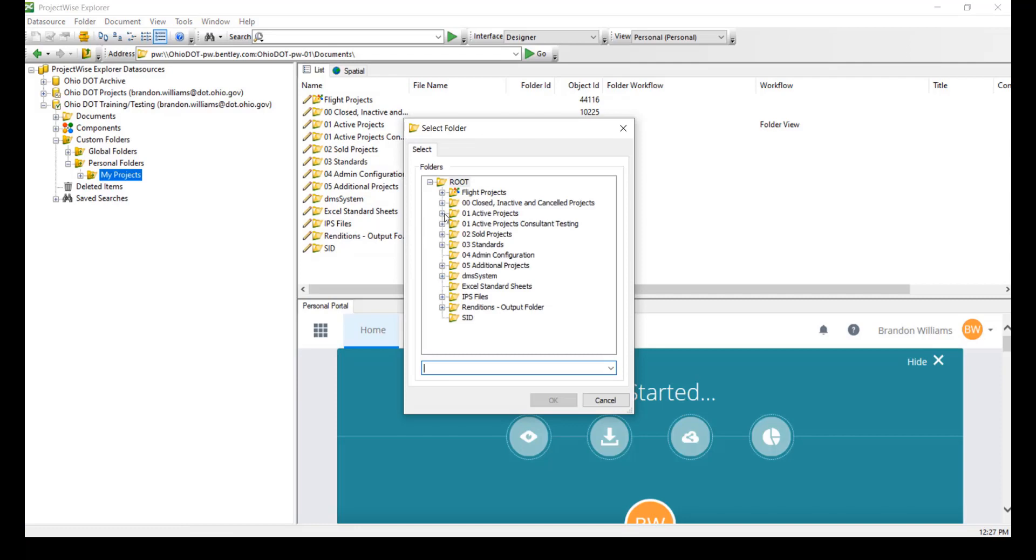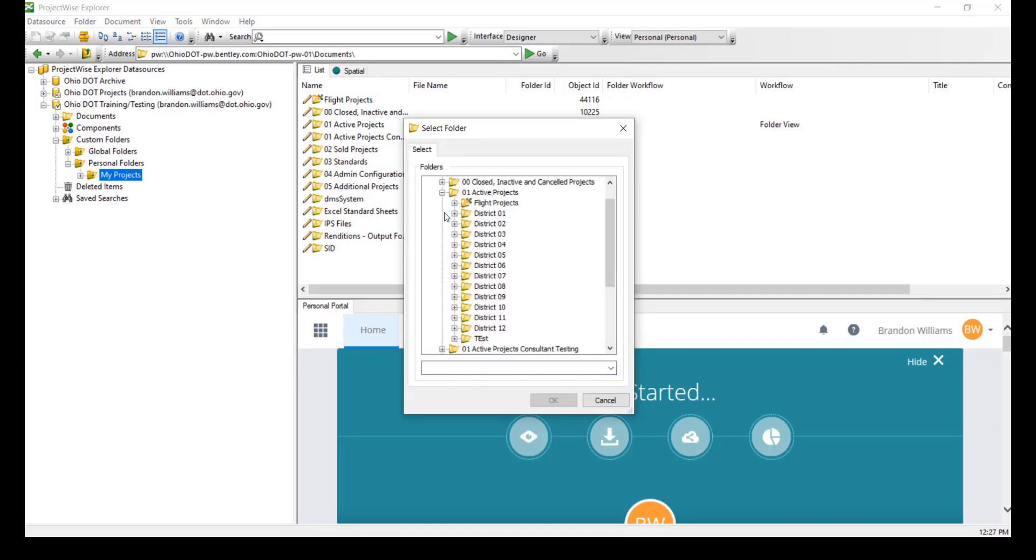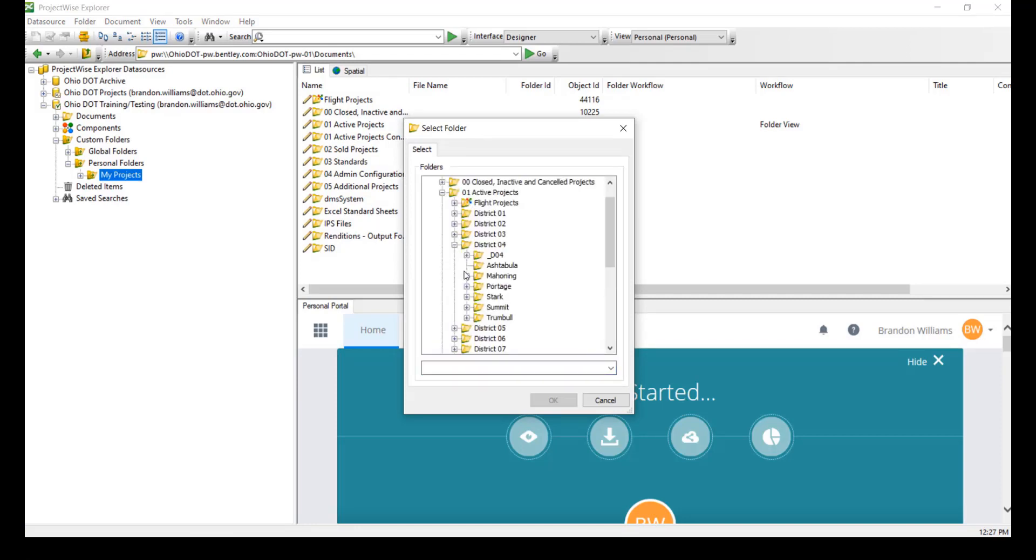So I'm going to add a folder and navigate down the tree to the project that I'm working on. After selecting the PID, I'm going to hit OK.